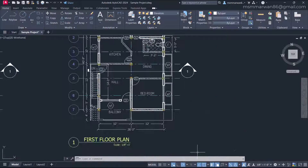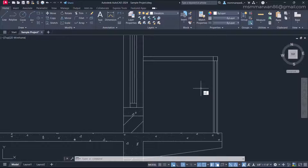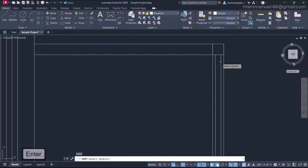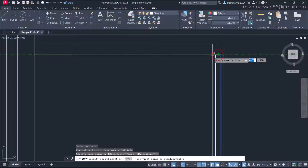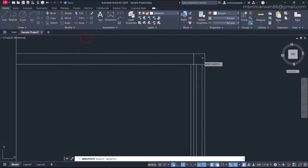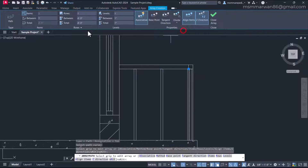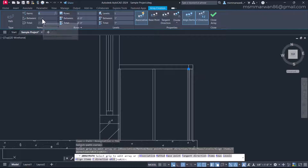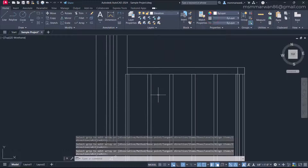Now let's create the vertical posts. I'll copy the one-by-one vertical post, holding the midpoint and placing it here. Then I'll use Path Array — selecting the post, setting the path, choosing the Divide option with six items, activating Associative on, and closing the array.